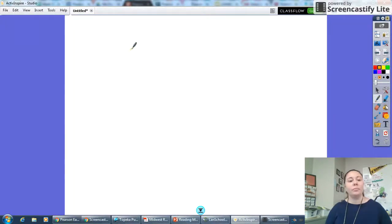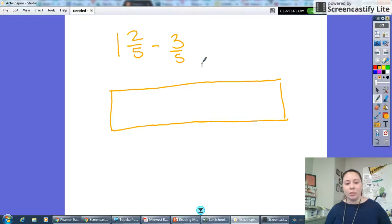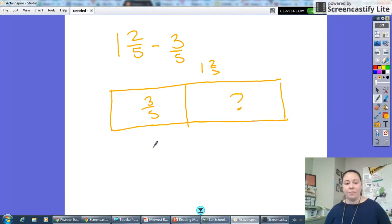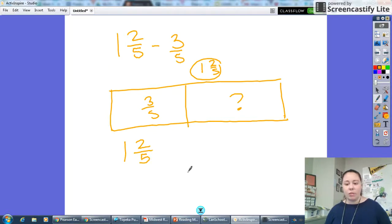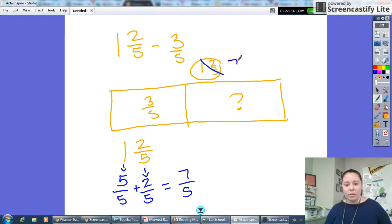Let's try one more quick problem: one and two fifths minus three fifths — we'll subtract one number this time. If I drew my tape diagram, the whole is worth one and two fifths and I'm taking away a three-fifths size piece. My first step is to change one and two fifths into an improper fraction. I know there are five fifths in one whole, so I rewrite that one whole as five fifths and keep the two fifths, then add: five fifths plus two fifths equals seven fifths. So I could also write this whole as seven fifths.